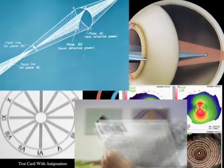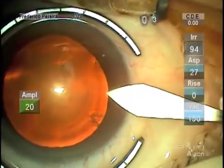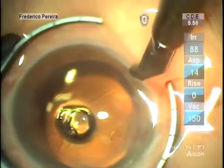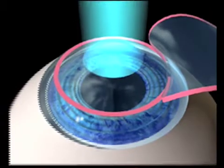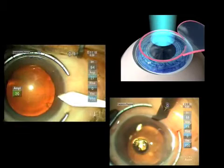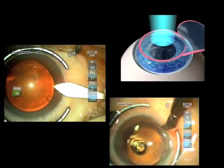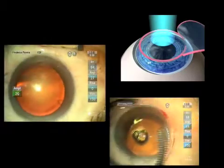Astigmatism can be treated with several techniques, including selective positioning of the phaco-incision, corneal or limbal relaxing incisions, or excimer laser keratectomy. All these methods have limitations, including the amount of astigmatism that can be treated and long-term mechanical instability, and postoperative outcomes are subject to many variables.